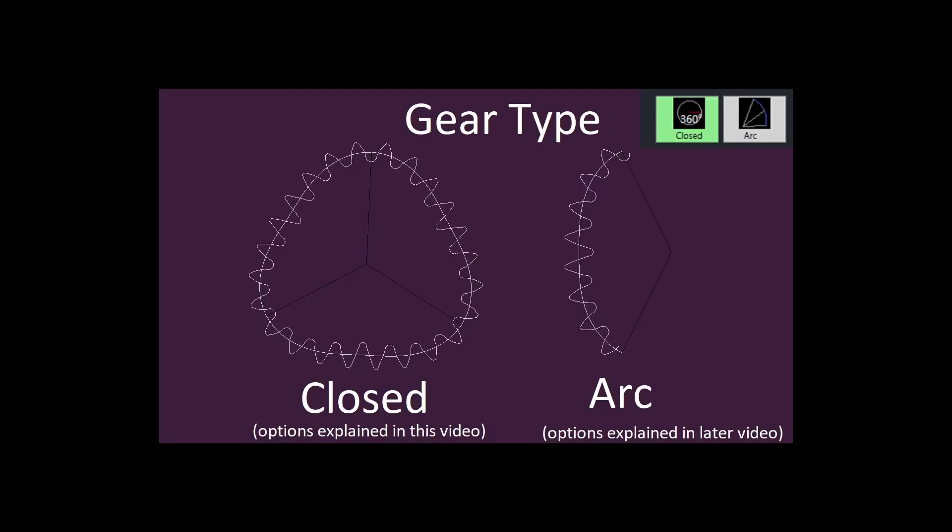The first option is gear type. Closed gears are designed to complete 360-degree rotations, and thus form a closed loop.